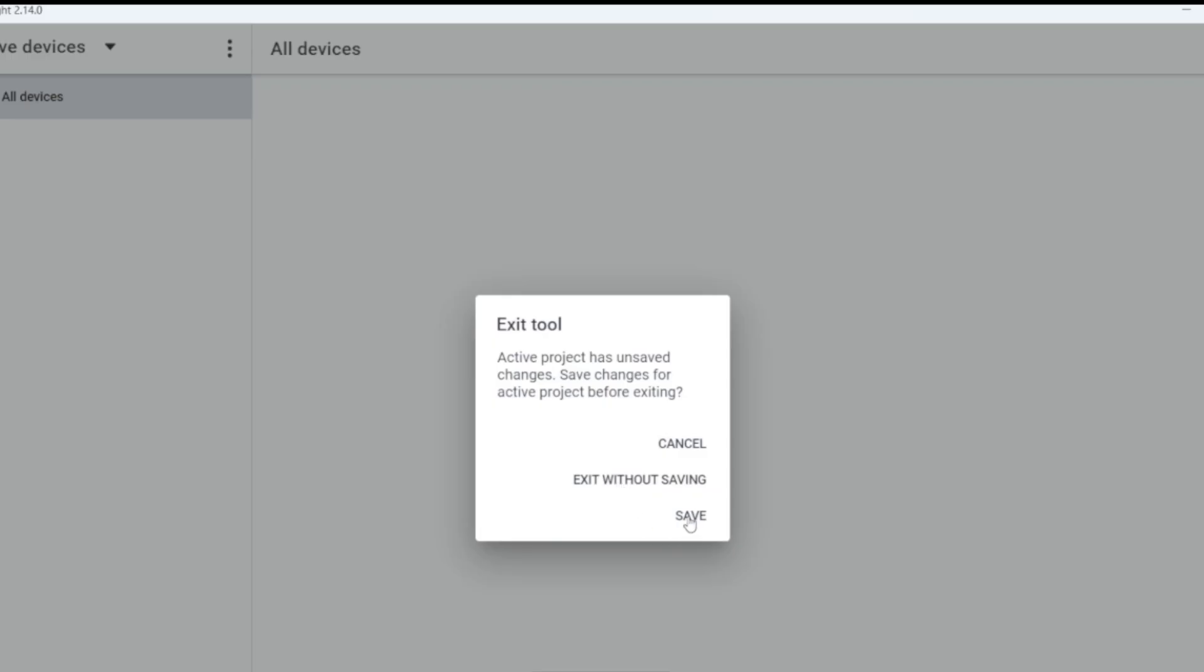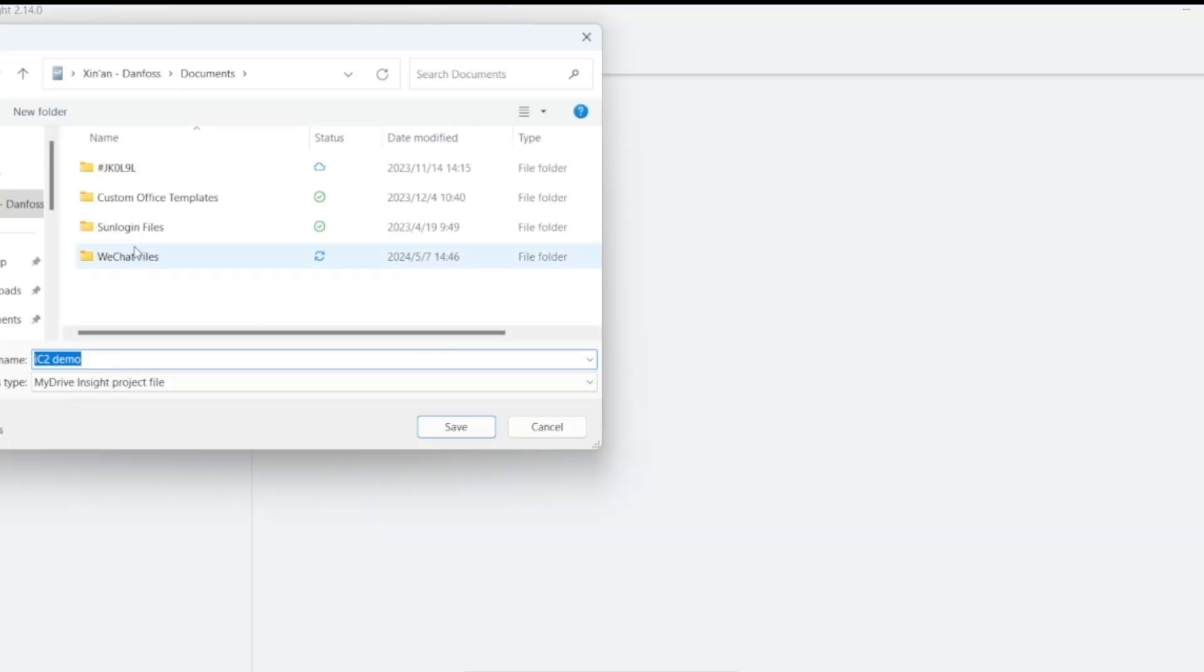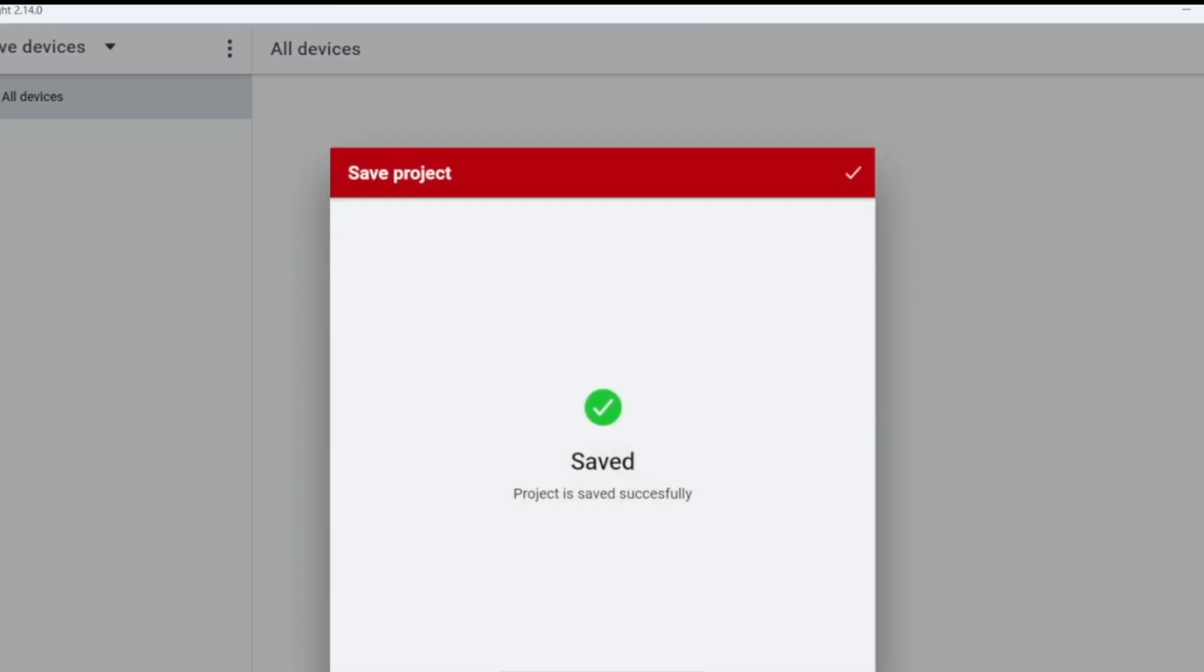Close the software. In the pop-up window, select a path to save the backup to your local computer. Now, the parameter backup is completed.